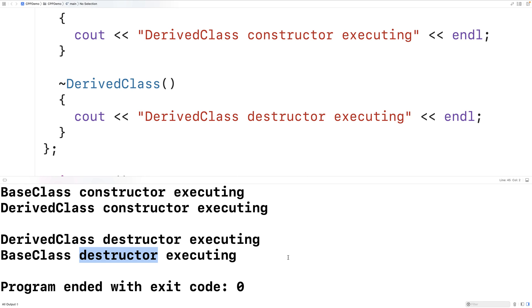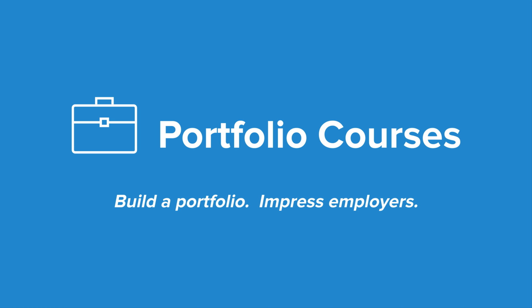It's in the opposite order of the constructors — the derived class destructor runs first, followed by the base class destructor. We should keep this in mind when doing any work in these destructors. Check out portfoliocourses.com where we'll help you build a portfolio that will impress employers.